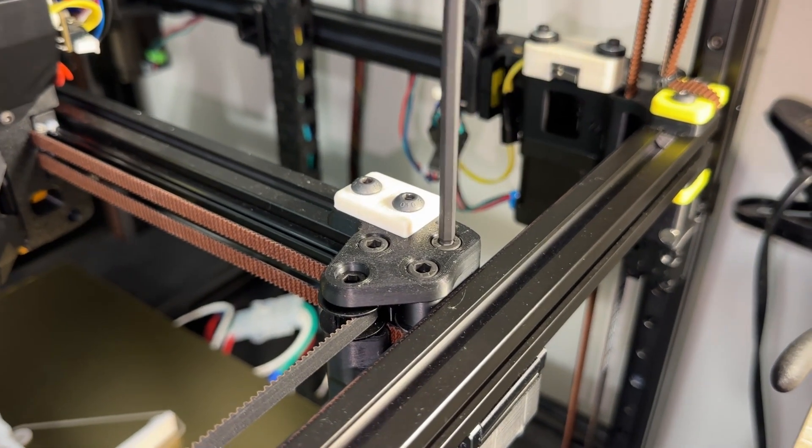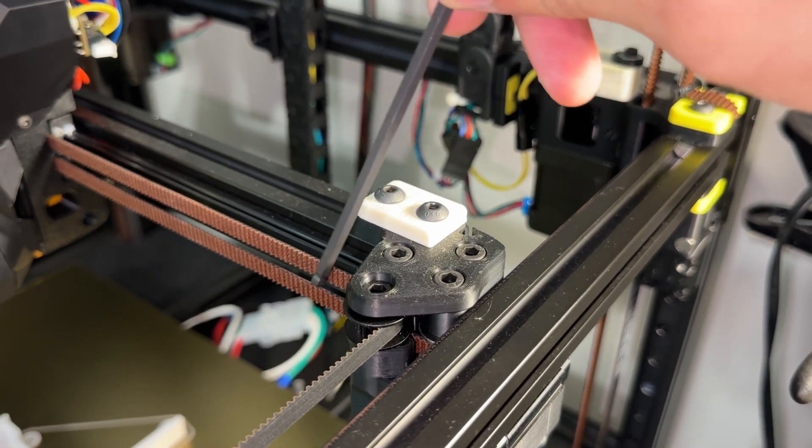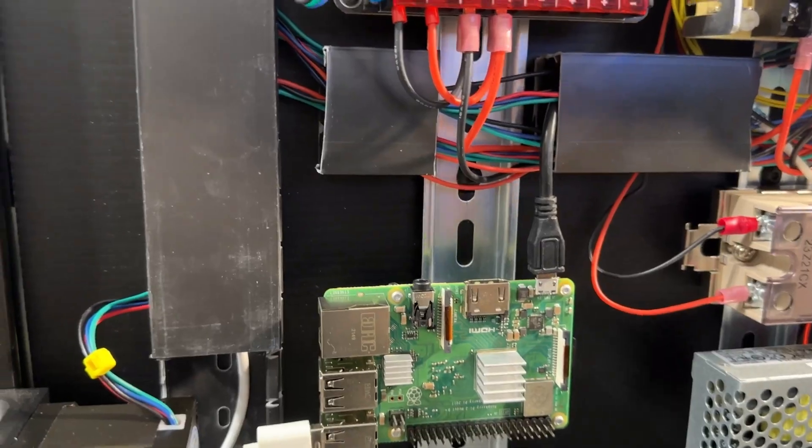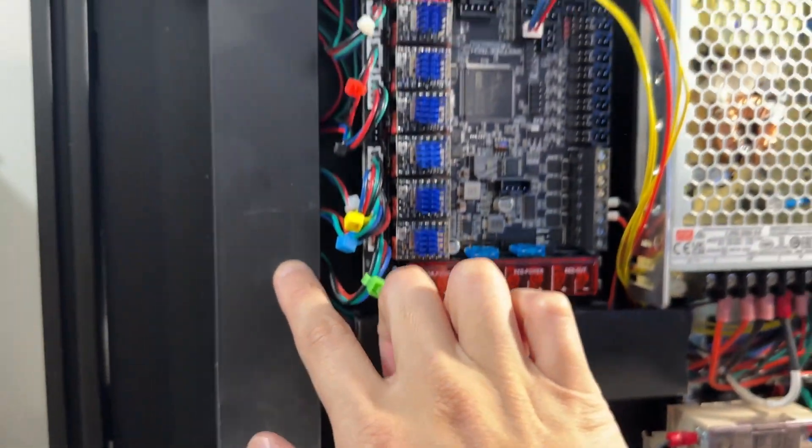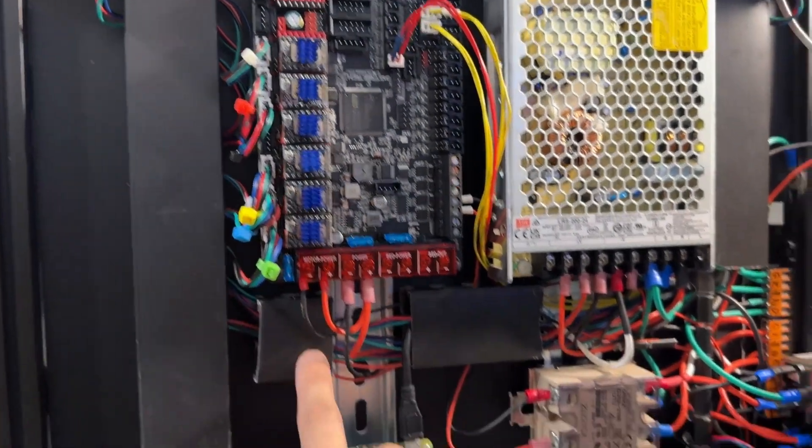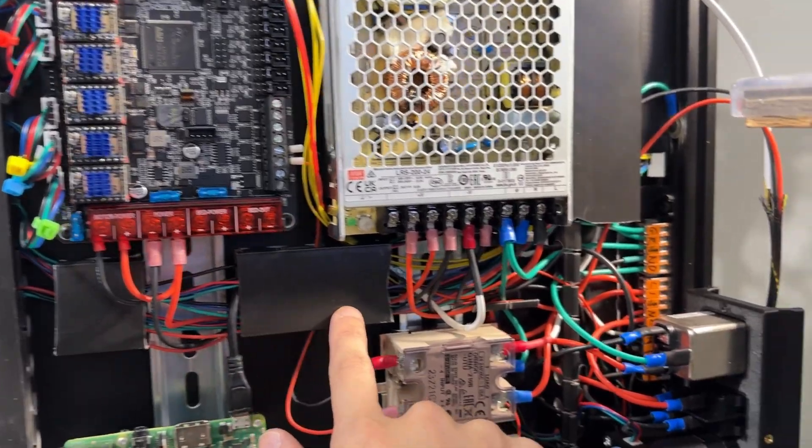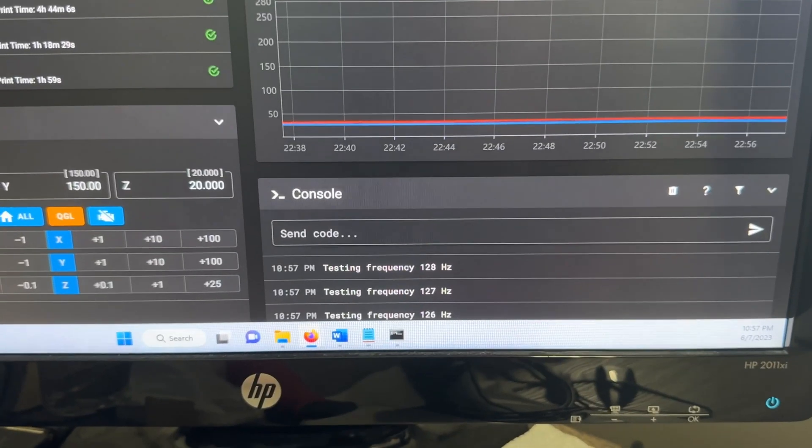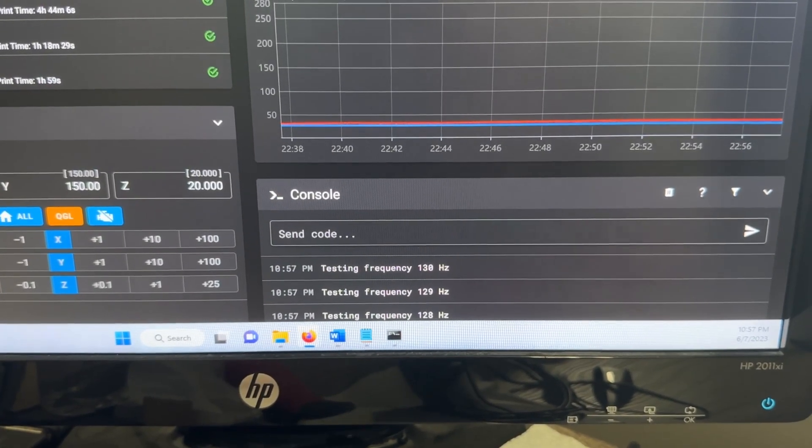I would not mess with set screws unless they are loose. Flip the printer. Check the wiring again for any burn marks that may indicate a slow but dangerous problem. Since I adjusted belt tension, I re-ran input shaping.